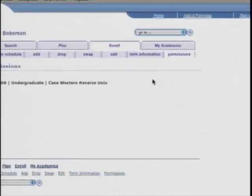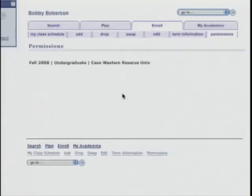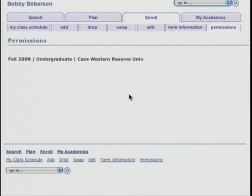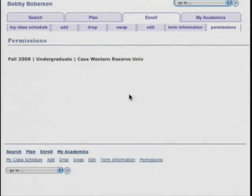Lastly, I want to show you the permissions screen. If you need a permit to get into a class from an instructor, the permit will show up on this screen. Bobby did not need any permits so nothing is here. But sometimes you need an instructor's permission to get into a class — you ask them for a permit, and when it's been granted it will show up right here.